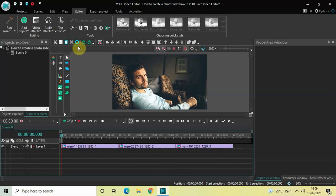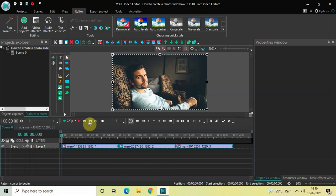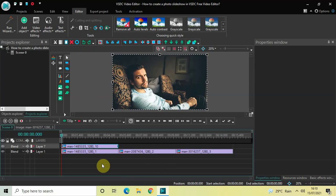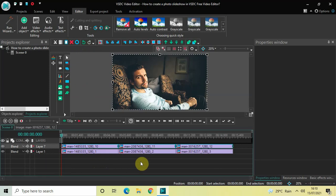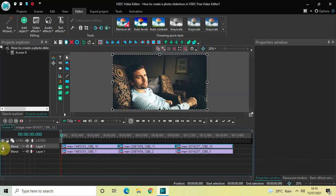Click on the 'Select All' option and this will select all three images in the timeline. Press Ctrl+C to copy and then press Ctrl+V to paste. As you can see, duplicates have been created in the top layer from the original three images. Now let's turn off the visibility of the top layer by clicking on the eye icon on the extreme left.